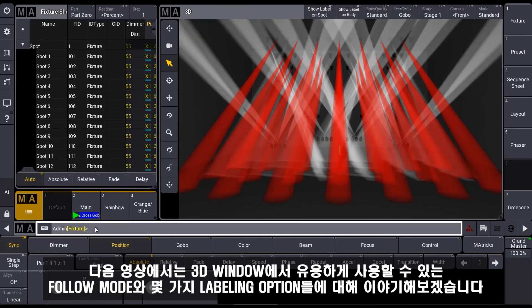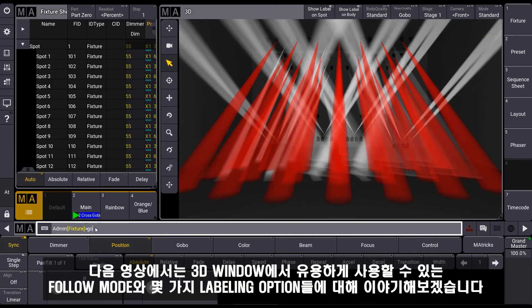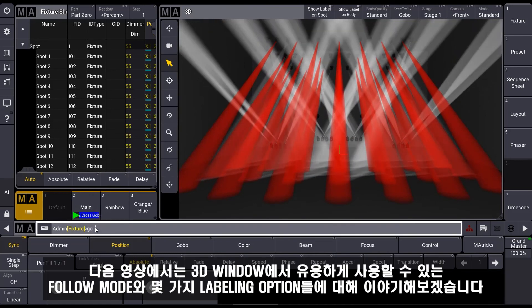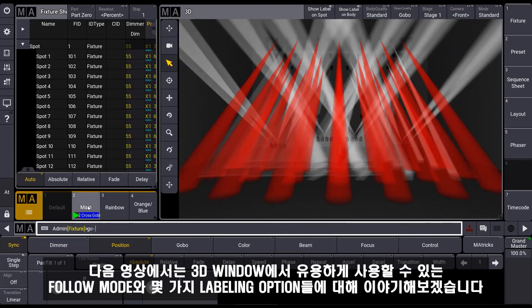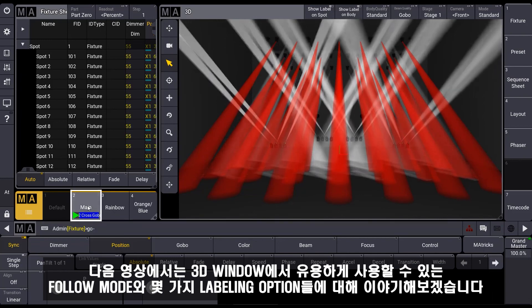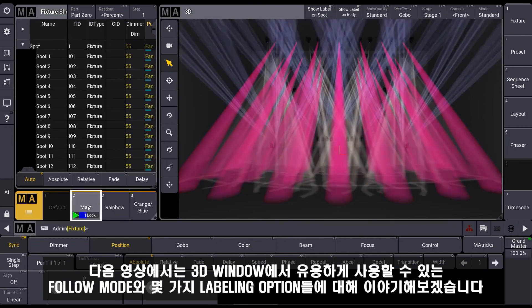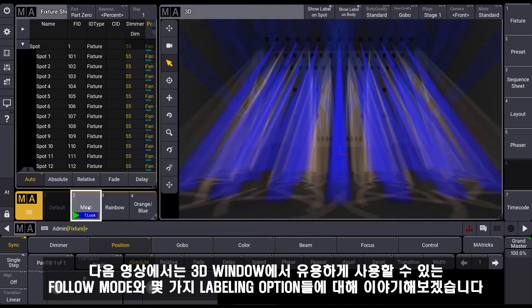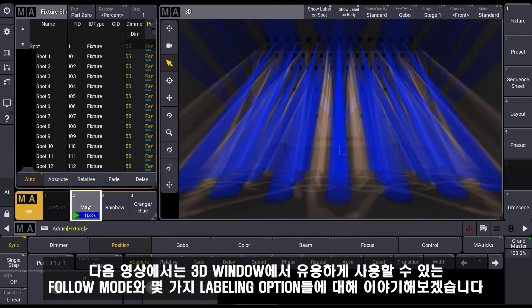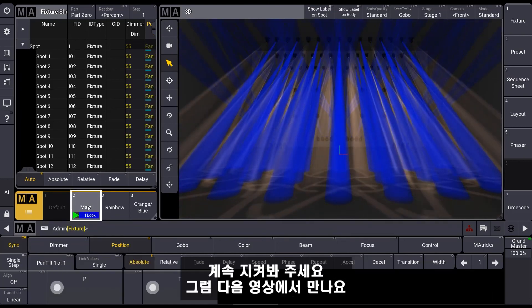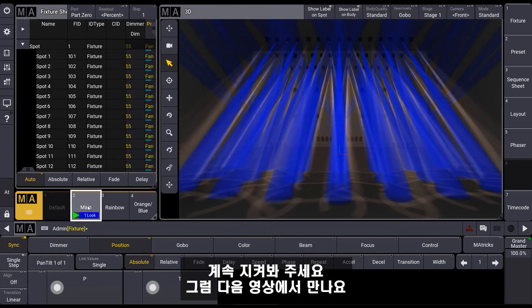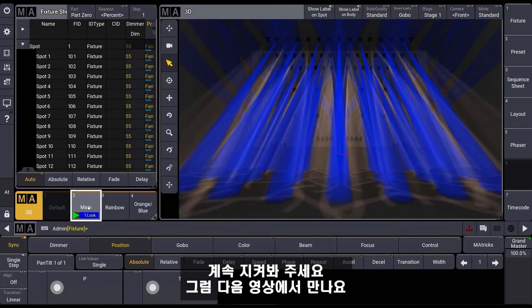In one of the next videos we will talk about some useful tools in the 3D, like the follow mode or some labeling options. Until then, stay tuned and see you next time.